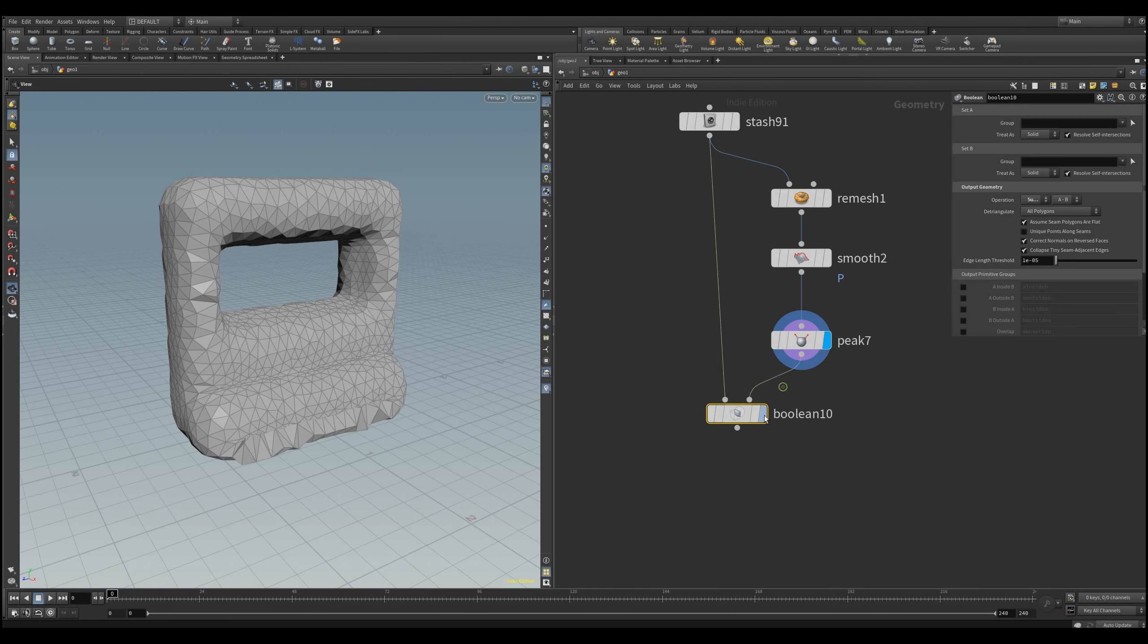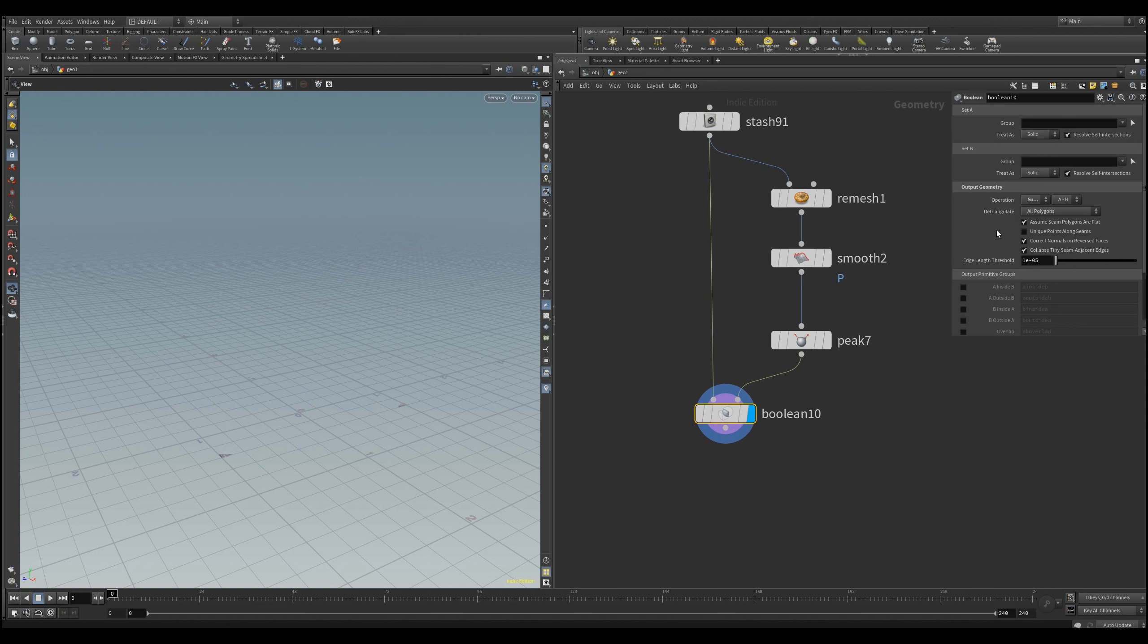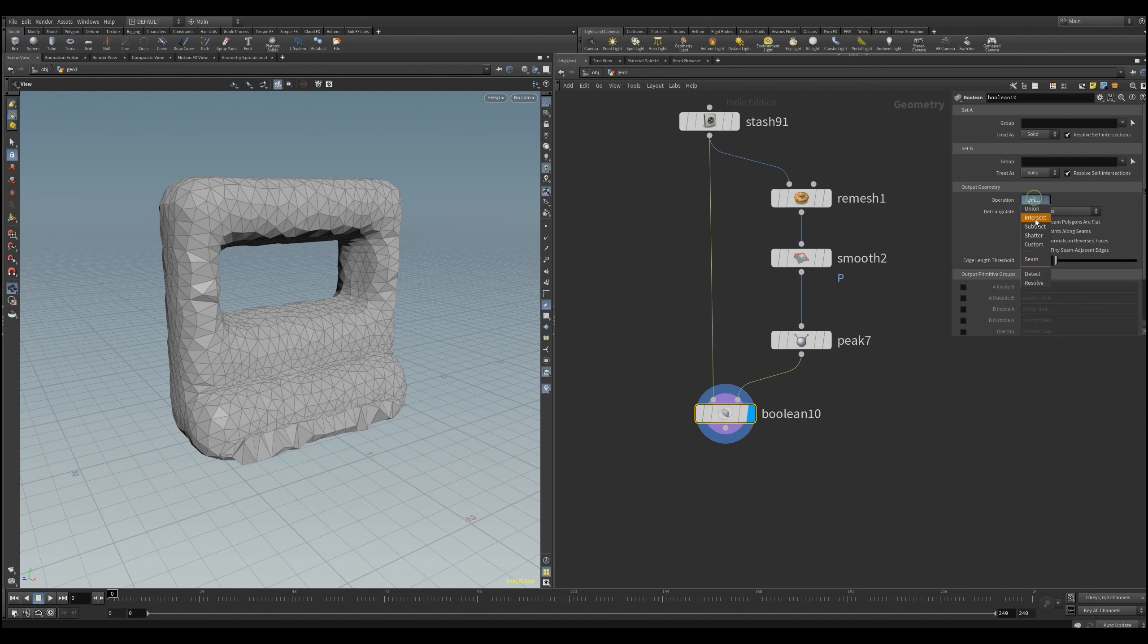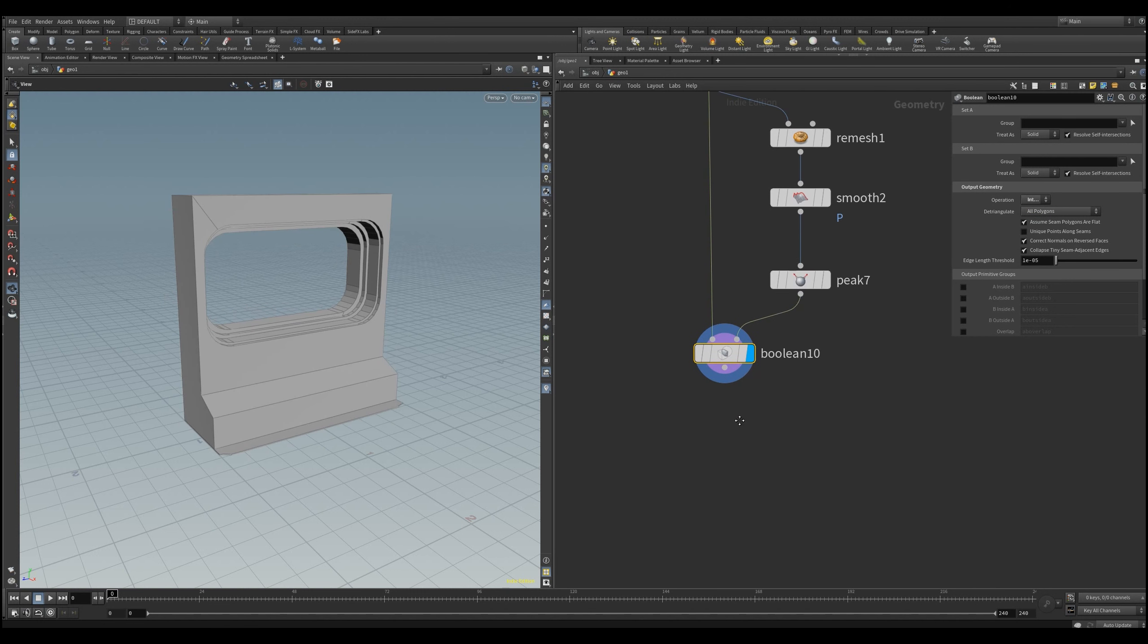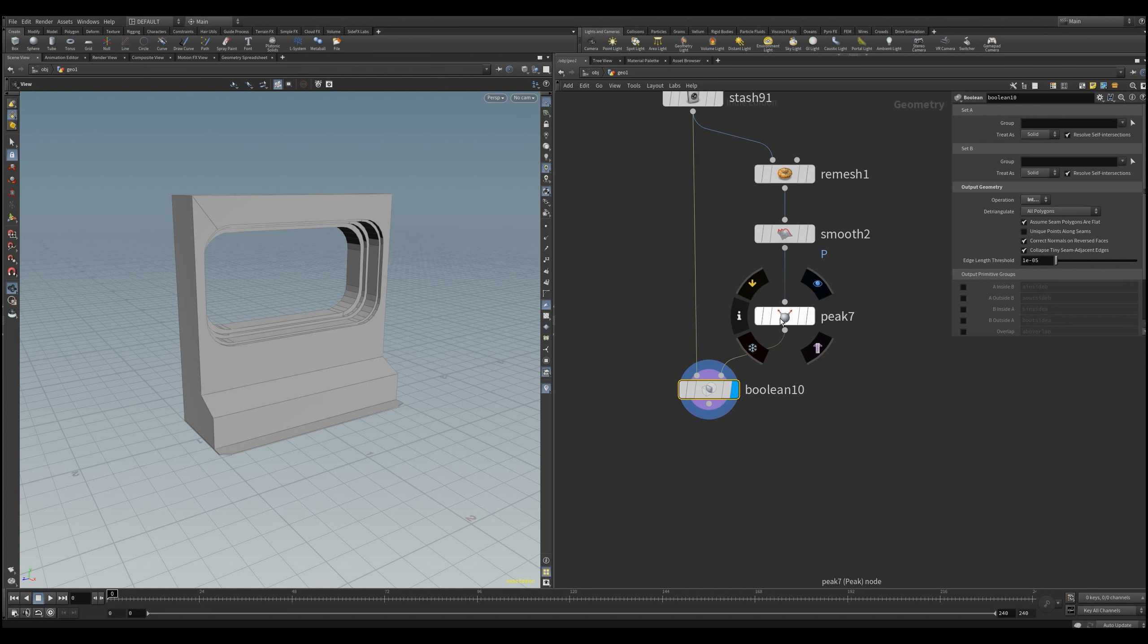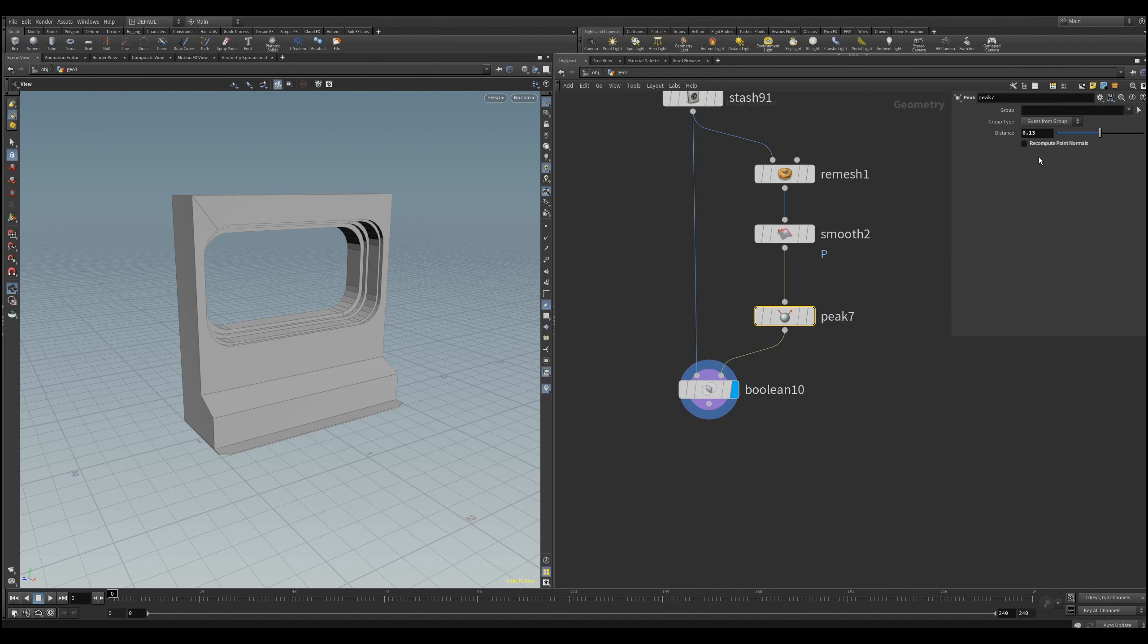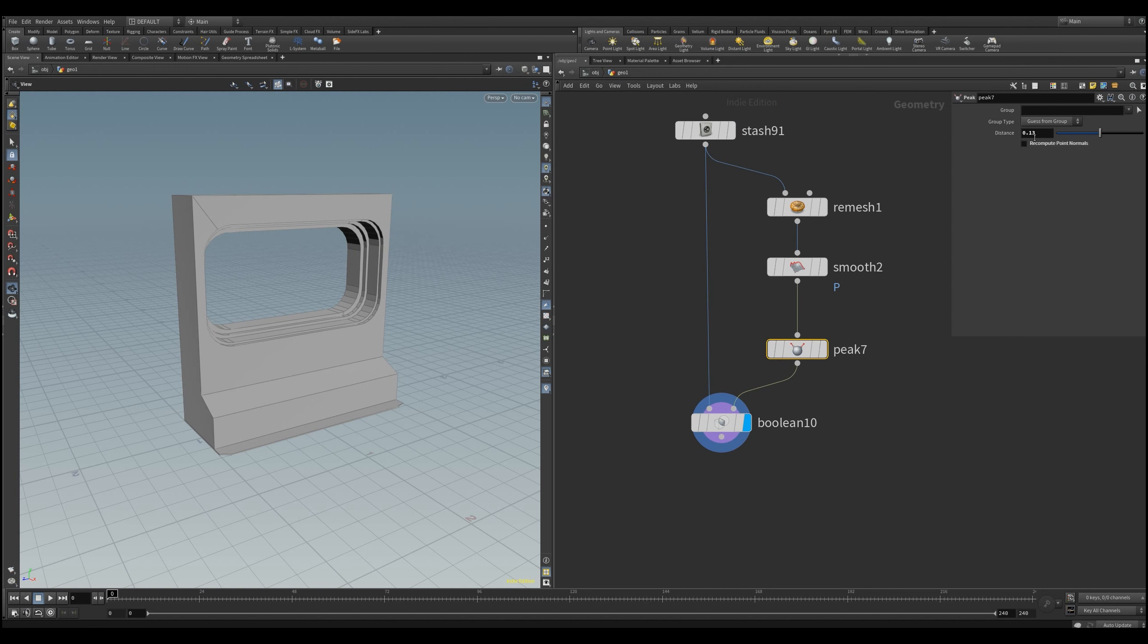And we will use that in a bool to cut out the intersected areas. I am only changing here the operation from subtract to intersect. Connect your initial object to the first input, and the damage mesh to the second. Now when we dial in the distance on the peak node, we should be able to see the damage cut out.